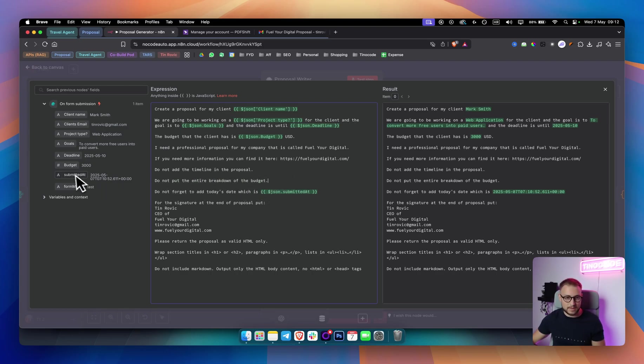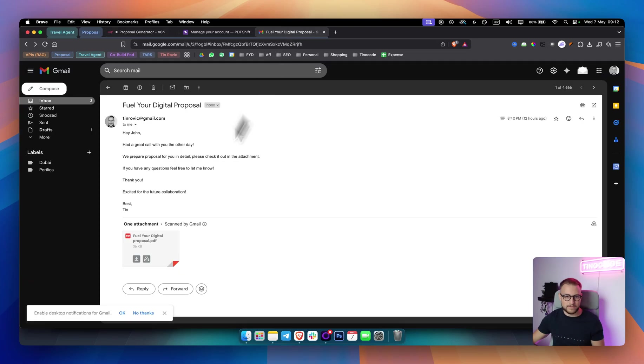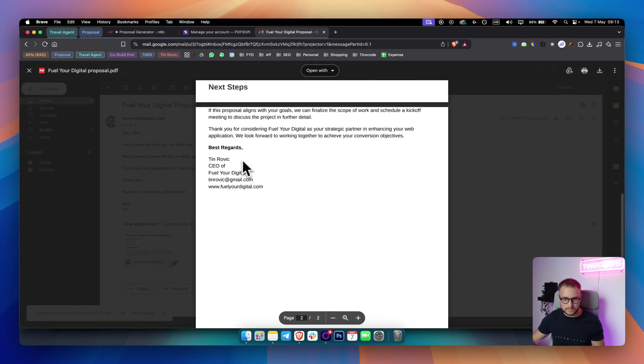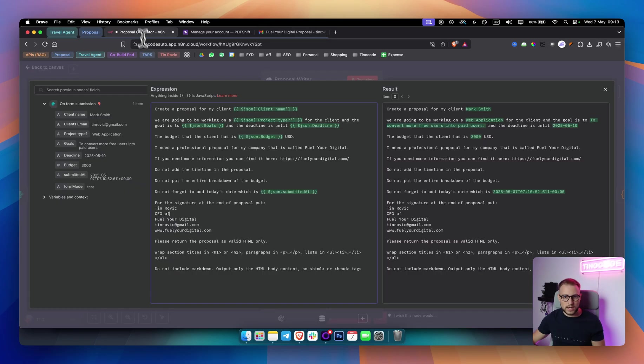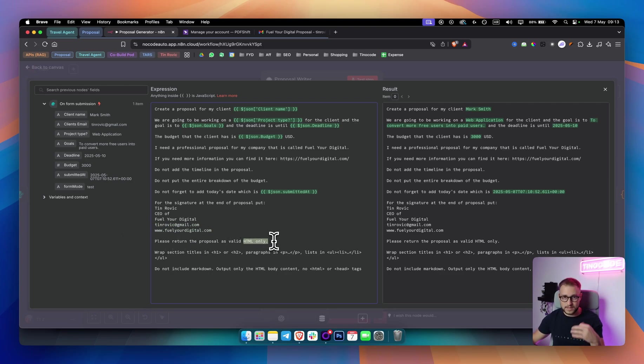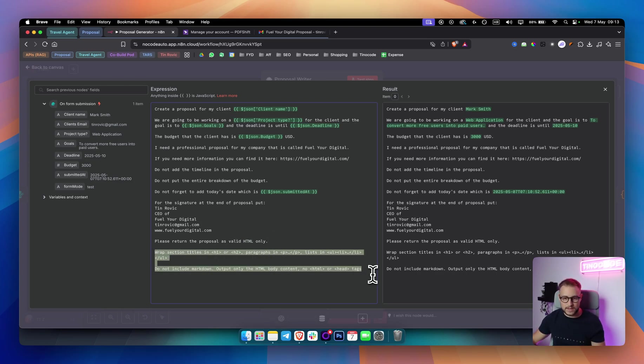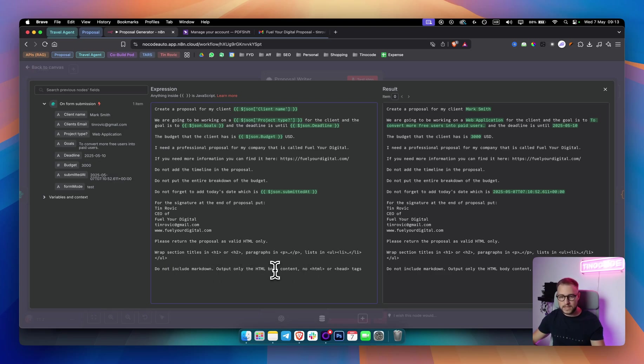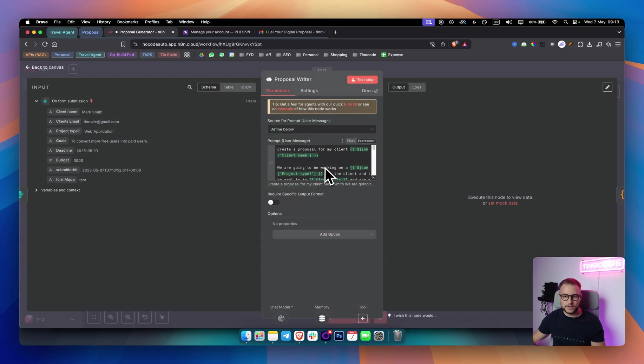And for the signature at the end of the proposal, because we have a signature here at the end, I put my name, CEO of Fuller Digital, and then I put just email and the website here. Please return the proposal as a valid HTML only. This is very important. In order for this to work for you, you will need to do this. And I also said this right here, wrap section titles in H1, H2, paragraphs in P, lists in UL, Li, and UL, and then do not include markdown, only output the HTML body content. No HTML or head tags. So this is very important for this to actually work.